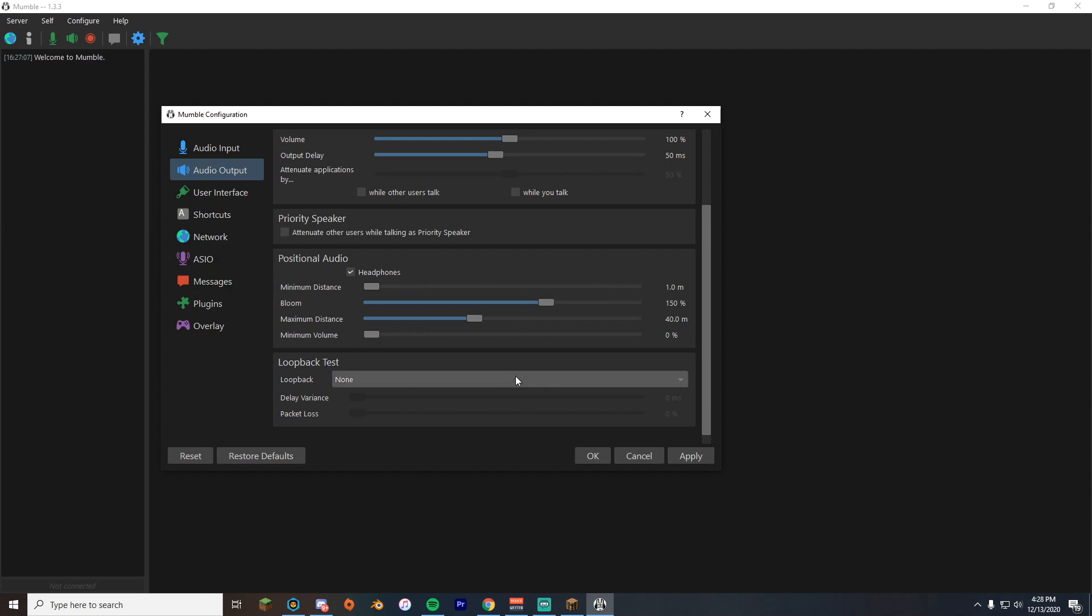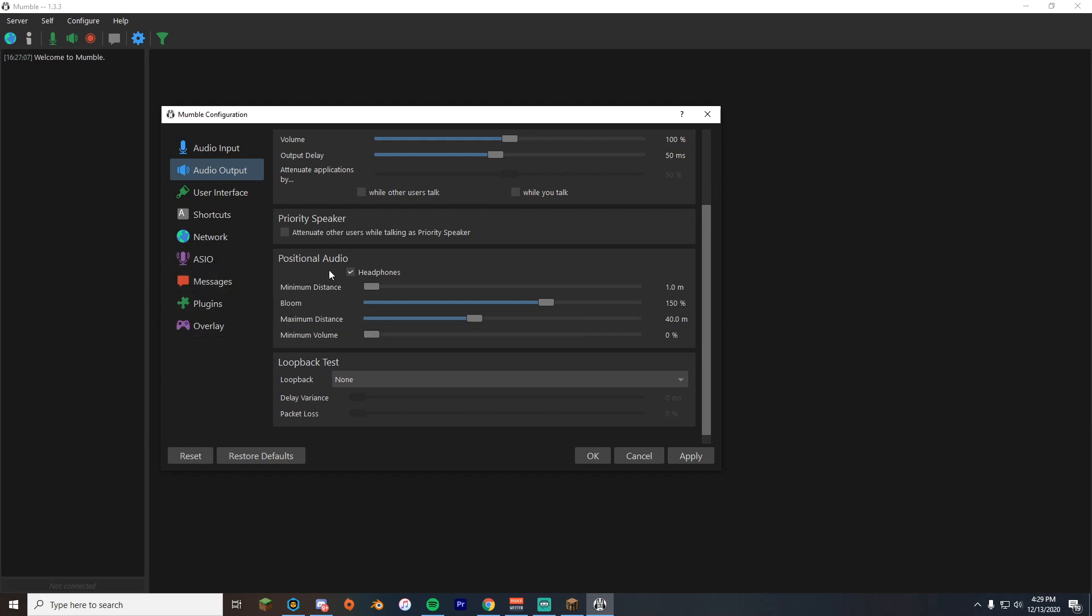If you want you can just change this, but make sure you always have your minimum volume on zero. You can change your max distance, so how far you can be able to hear someone. Just don't play around. Leave this at zero, leave this at zero. Don't change the blue. I don't even know what that does. The main thing you need to change is the maximum distance. You can hover over this and it'll explain right there.